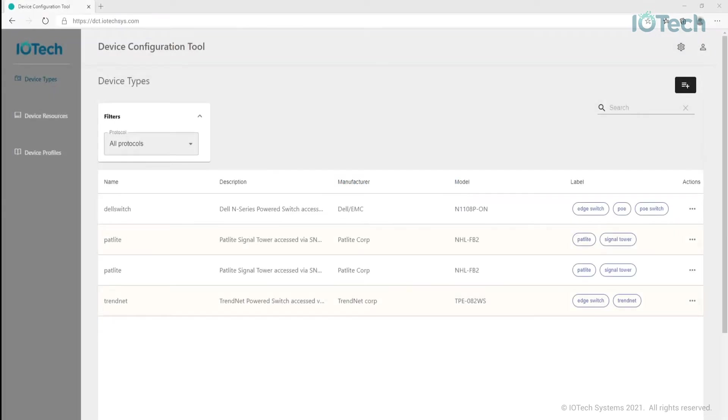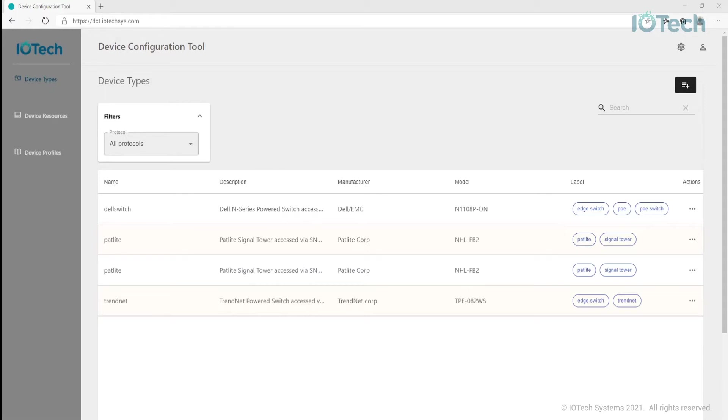Device types define the static typing information associated with a specific type of device or sensor. This is information that doesn't change from one instance of a device to another. For example, the name of the device, the manufacturer, the model number, a description of its capabilities and additional labels that can be used when querying a profile.